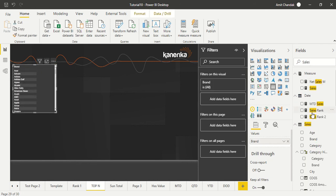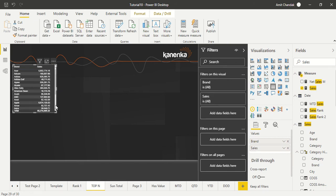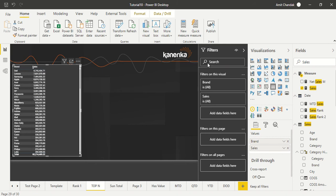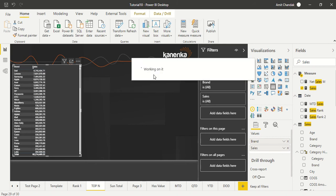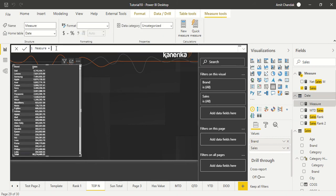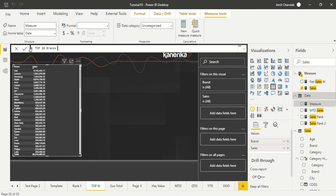So let's start creating a measure. We will call it top N brand, and in this case we want top 10, so we can simply call top 10. What is the function? The function is TOPN.